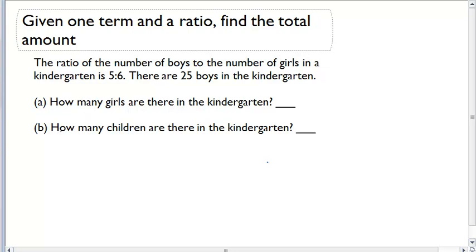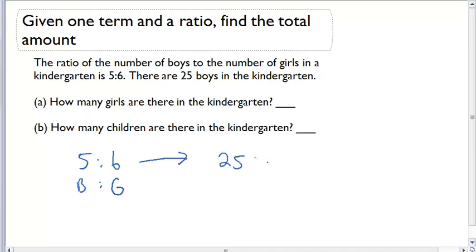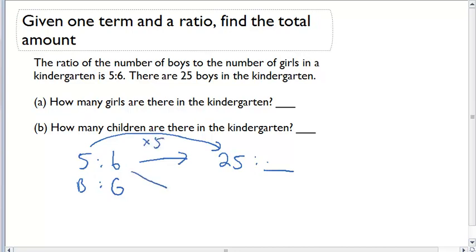We're going to start off with our ratio of 5 to 6 — boys to girls. We can figure out an equivalent ratio using the 25 boys we've been given. Boys is 25, and now we have to figure out what girls is. To keep these ratios equivalent, I have to figure out how I went from 5 to 25 — I had to multiply by 5. So to go from 6 to the blank, I again multiply by 5. 6 times 5 is 30, giving the equivalent ratio of 25 to 30.